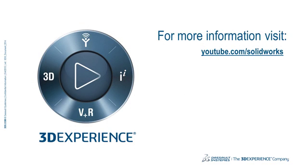Thank you for watching. For more information, visit youtube.com/solidworks.